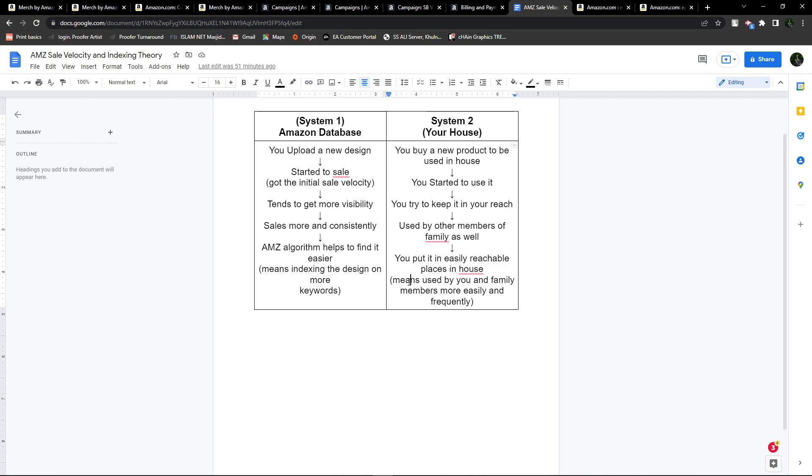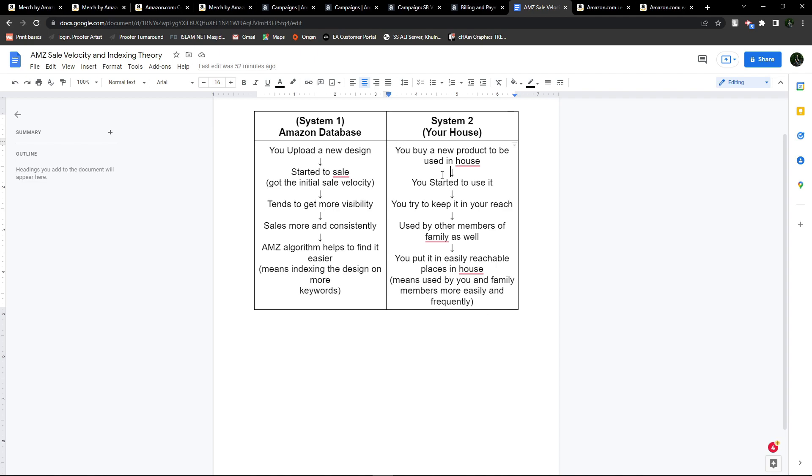I hope now you can relate these terms with the Amazon database: the more use, the more indexing, and the more visibility. As simple as that. That's it for this video. I will make another version on understanding Amazon indexing. I hope you're liking my videos because these are the basic things you need to know about Amazon since you're selling on Amazon.